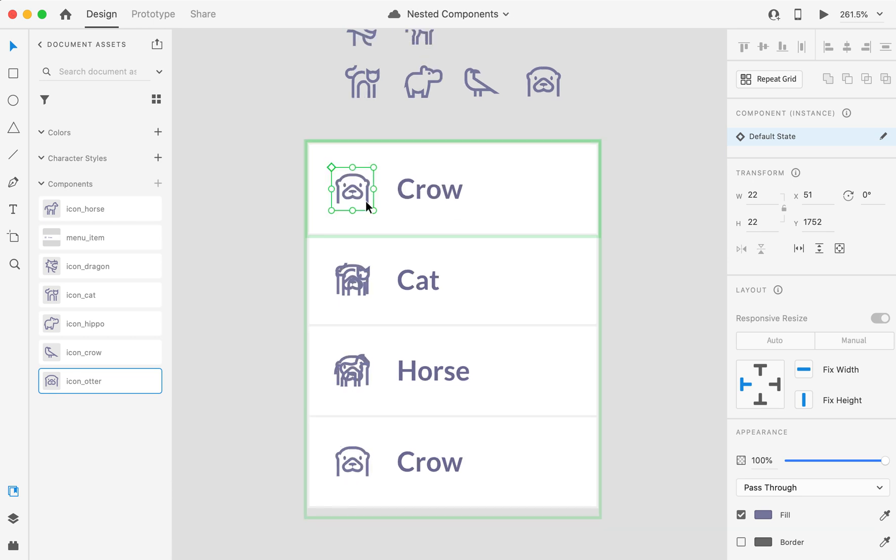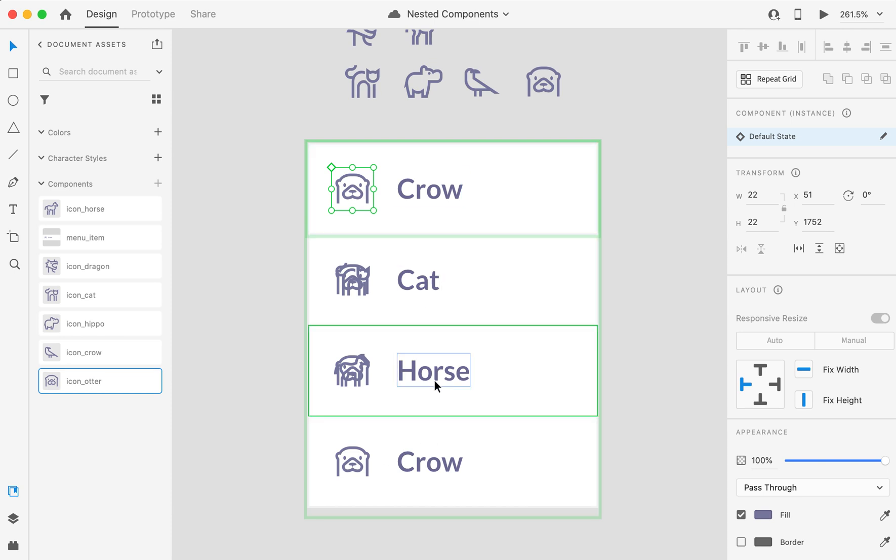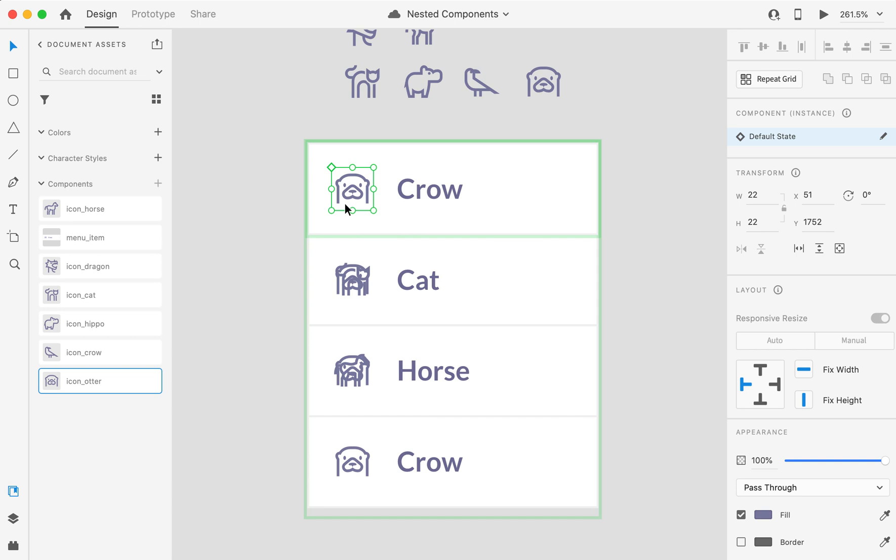So, the master is supposed to propagate changes to all instances that do not have an override. But look what happened here. For some reason, we ended up with duplicate icons. We got both the override and the change in the master that occurred by swapping the master.